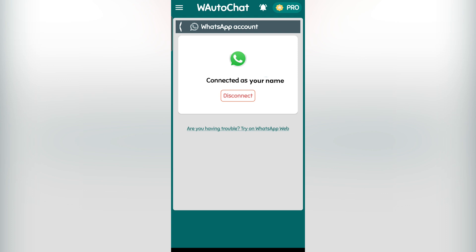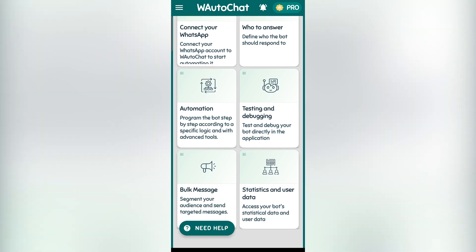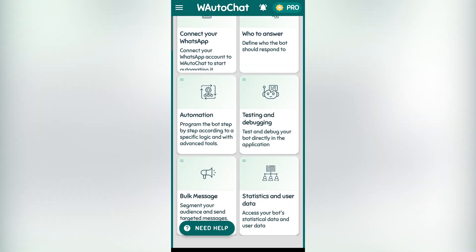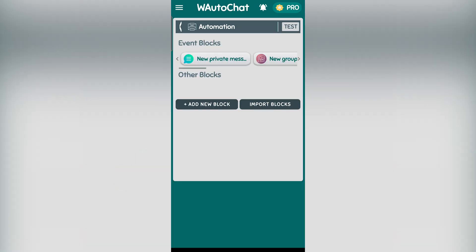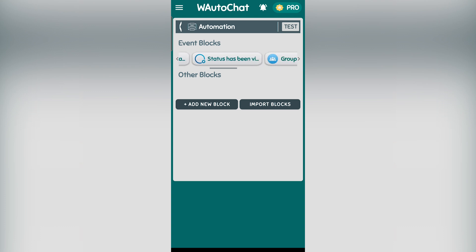For testing purposes, we will use the built-in test tool before applying it to an official WhatsApp account. To automate something, go to the automation tab. Here we have what we call event blocks. These blocks help us detect events and respond accordingly. For example, if we want to reply when someone sends us a private message, we click on new private message.